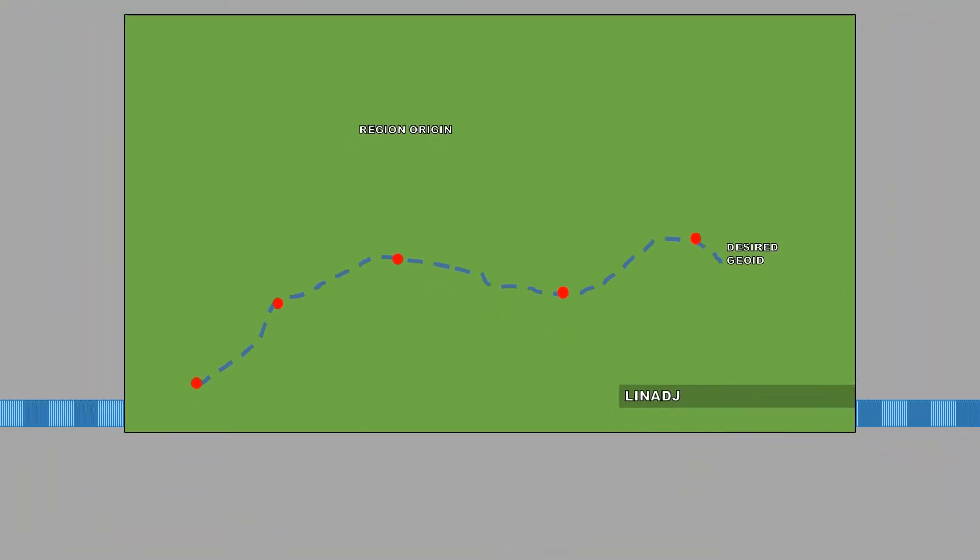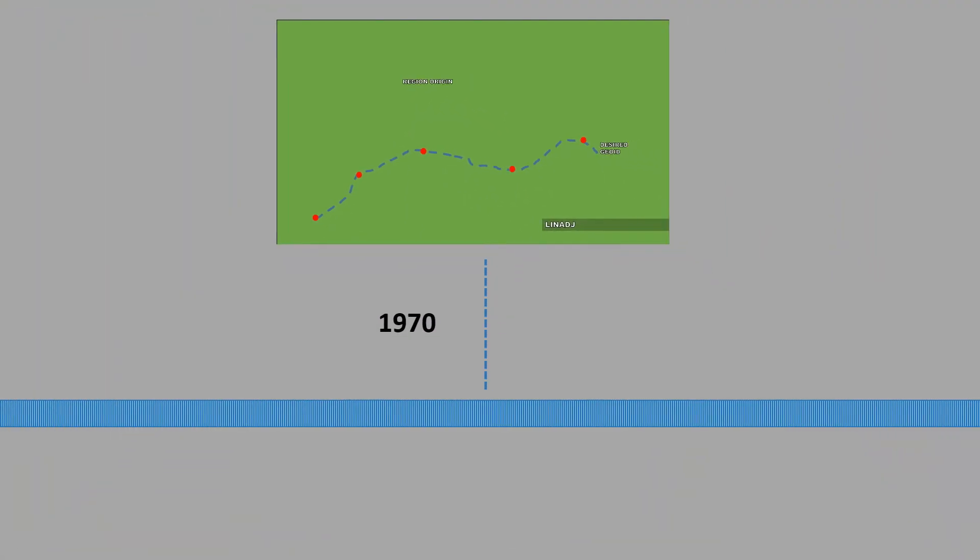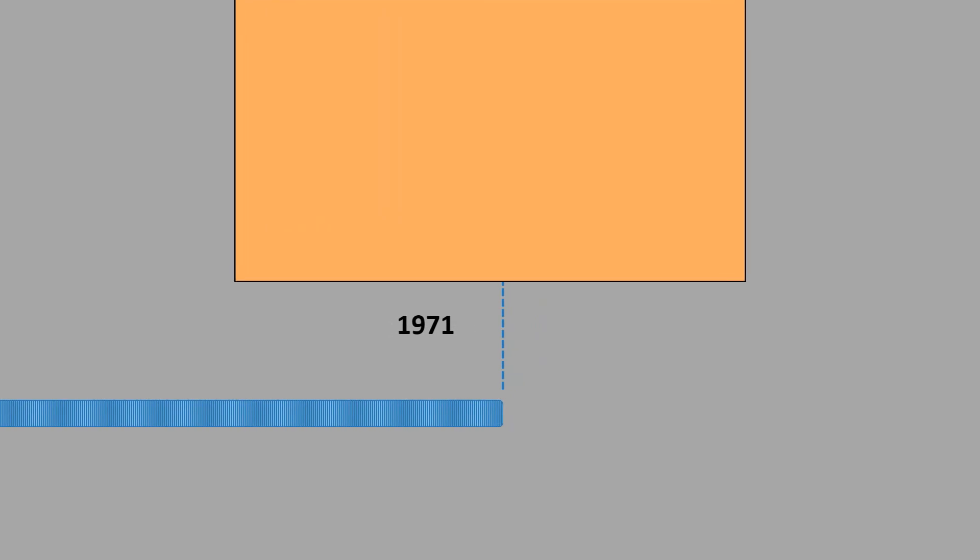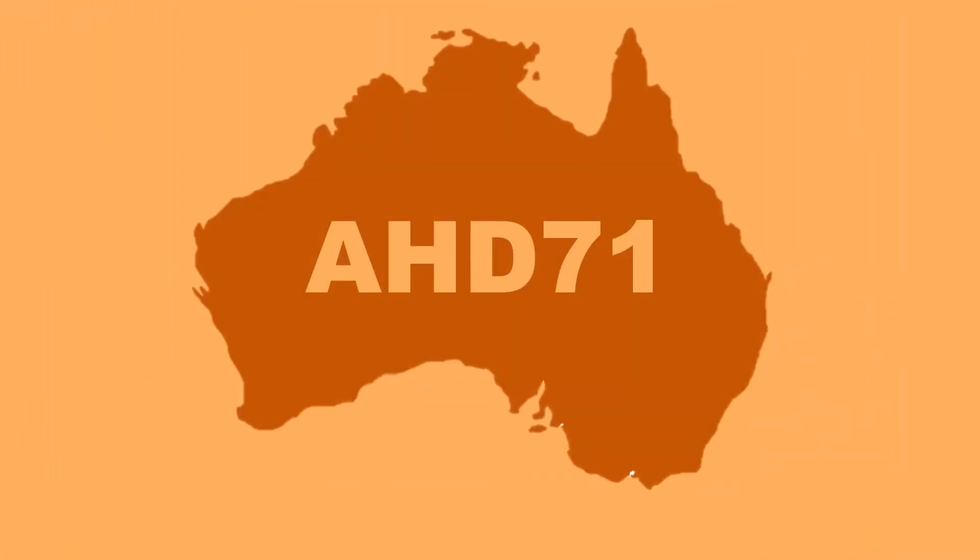On the 29th meeting in Canberra, the National Mapping Council formally adopted the National Levelling Survey as the Australian Height Datum 1971, and consequently was the datum to which all vertical control for mapping was referred.